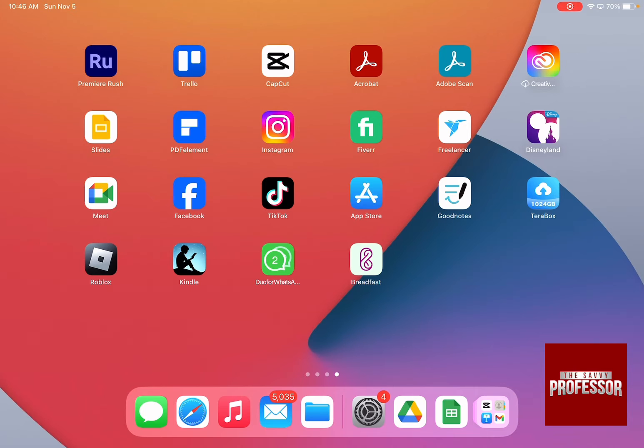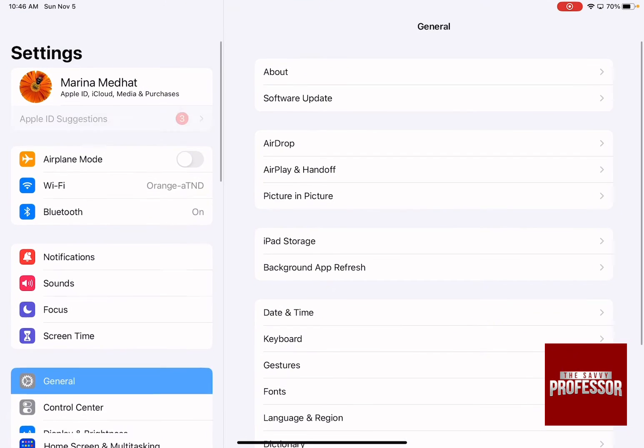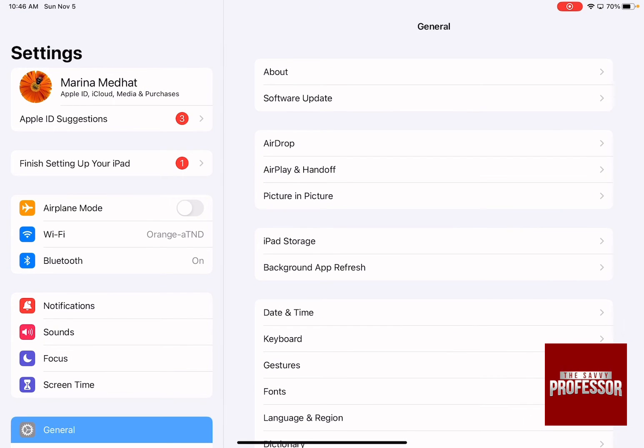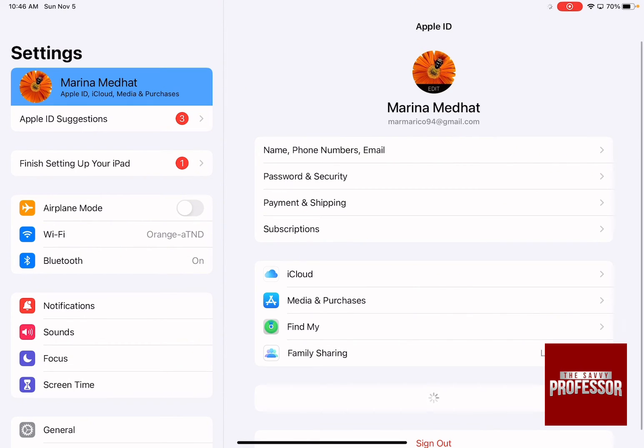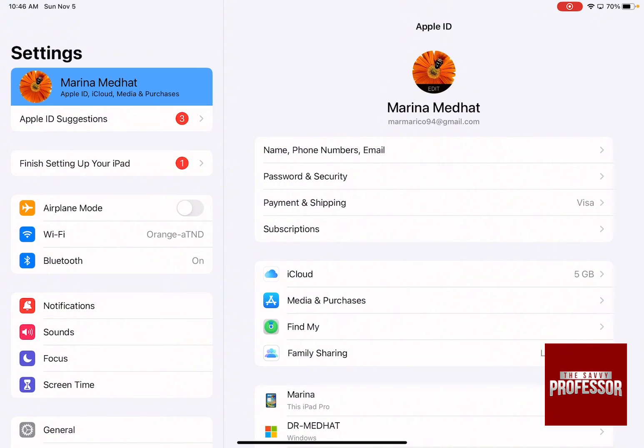The first thing is to open your settings and then click on your name on the top left-hand side. What we're going to do now is sign out from the Apple ID on this iPad to remove everything that has been synced on this iPad through iCloud.